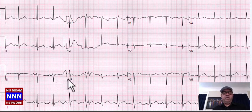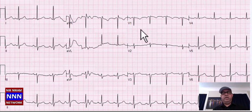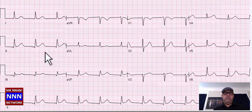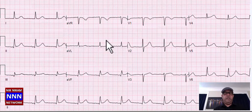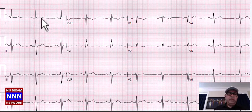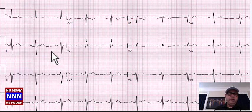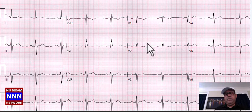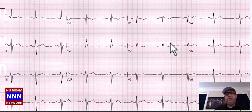Sinus rhythm, inferior leads look okay, anterior leads: some T-wave changes — non-specific ST-T changes, nothing really acute. Sinus rhythm, inferior wall okay, anterior wall okay, AVL looks okay. Sinus rhythm bradycardia, left axis deviation, non-specific T-wave changes, incomplete right bundle branch block. Complete right bundle branch block with sinus rhythm, PACs, some T-wave changes — non-specific T-wave changes, but nothing really significant. Sinus bradycardia, T-waves in inferior leads okay, anteriorly some increased voltage — nothing really significant.